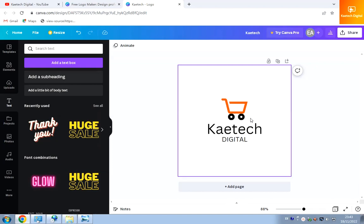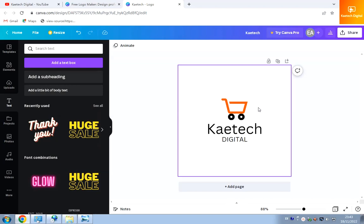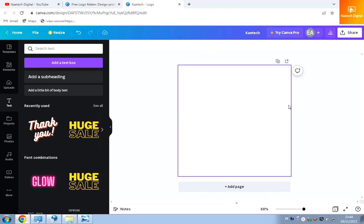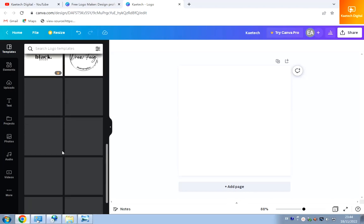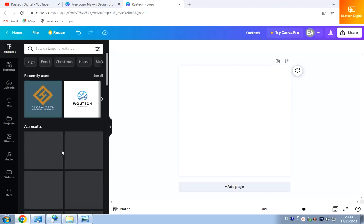The beautiful thing about Canva is that they have pre-made templates you can choose from. If you don't know how to design yourself, all you need to do is choose a pre-made template and then customize it to make it your own. Let me delete what I have and click on the Templates panel — there are a lot of pre-made templates to browse.